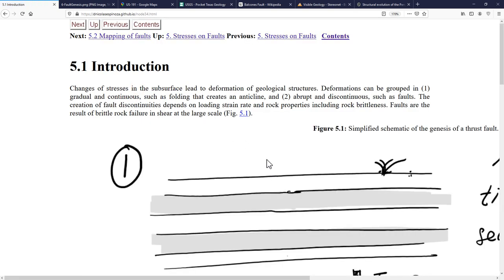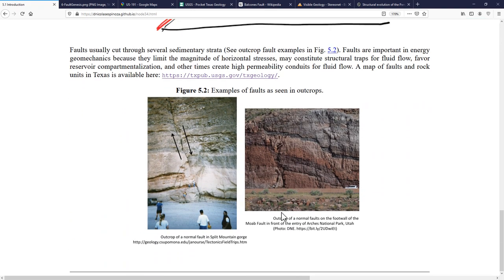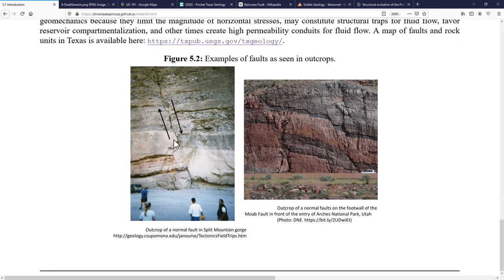A fault is a discontinuity in a rock mass. Here we have two examples of faults where there are two parts of a geological sequence cut through a fracture. This fracture, in the case of faults, happens in a shear mode. You can see there is a relative displacement from one part of the geological sequence with respect to the other. The rock underneath the fault is called the foot wall, and the part above the fault is called the hanging wall.